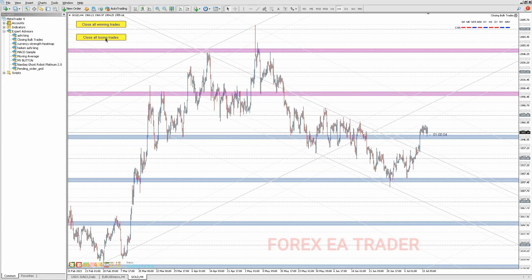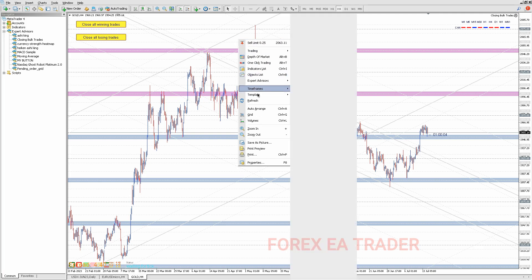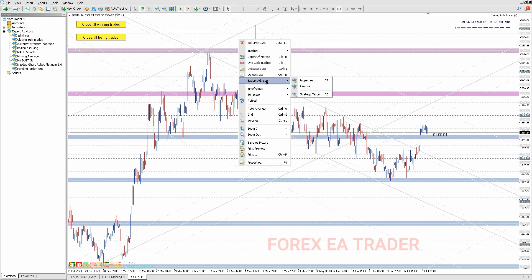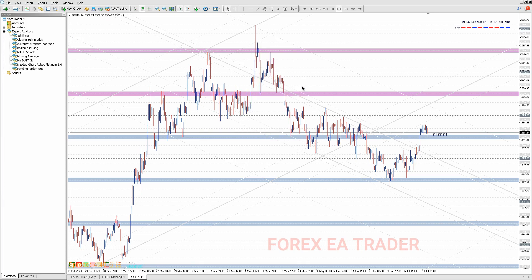The robot will print two buttons: close all winning trades and close all losing trades. If this was a live market you would enable auto trading, but it's a Sunday so the market is not moving. Also, when we delete the robot we want the buttons to not remain on our chart — notice that when you remove it, the buttons disappear. That's something important to note.